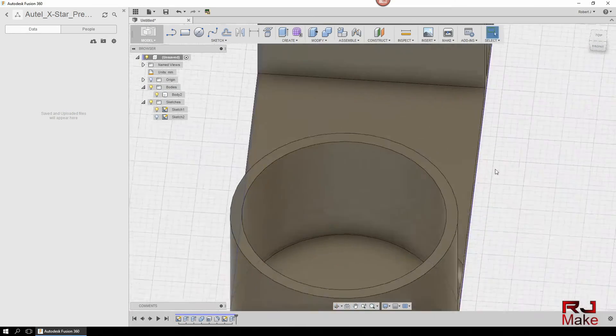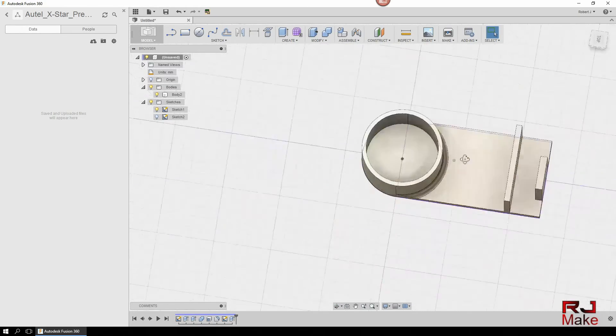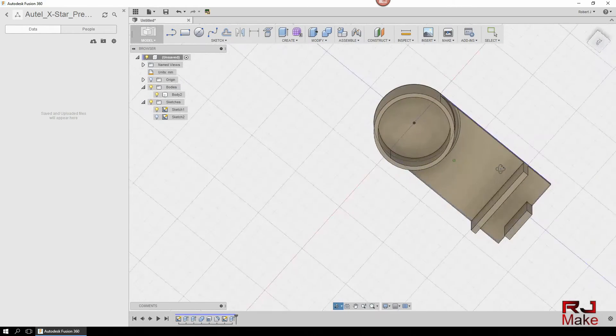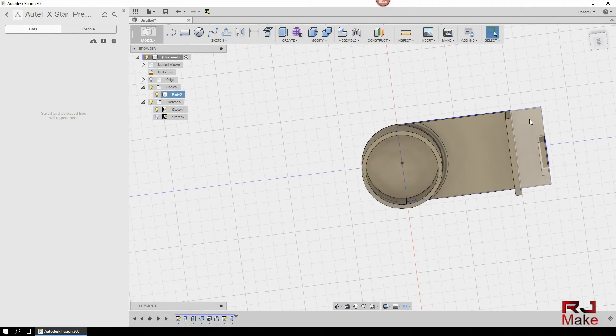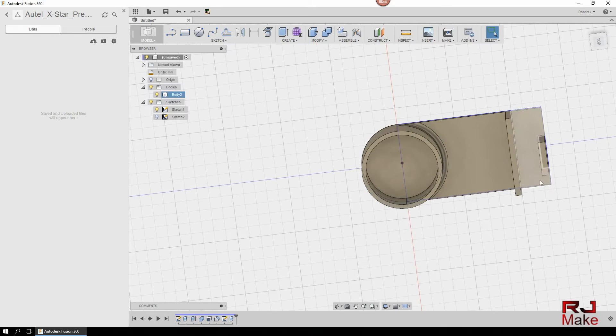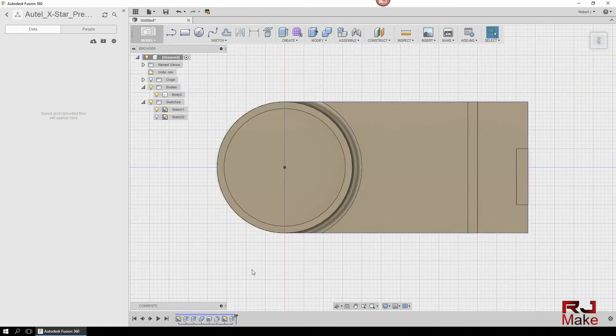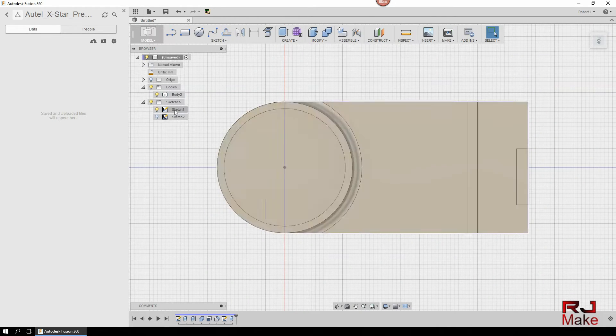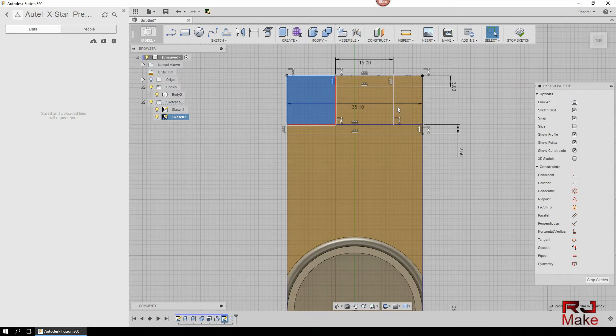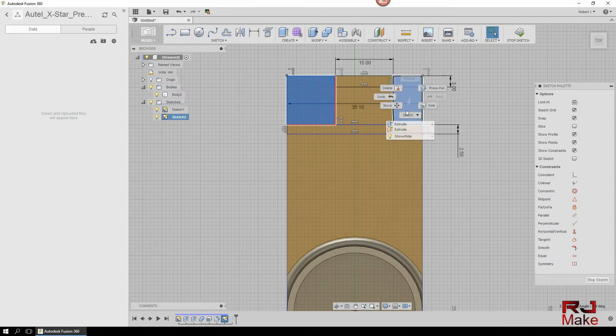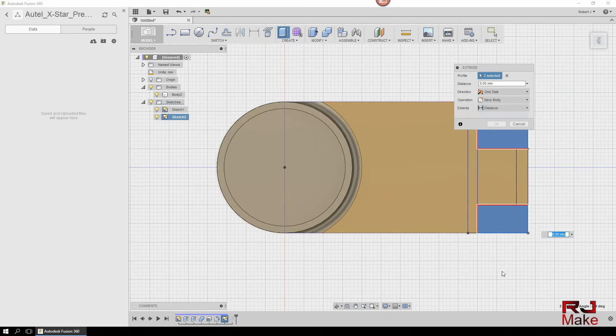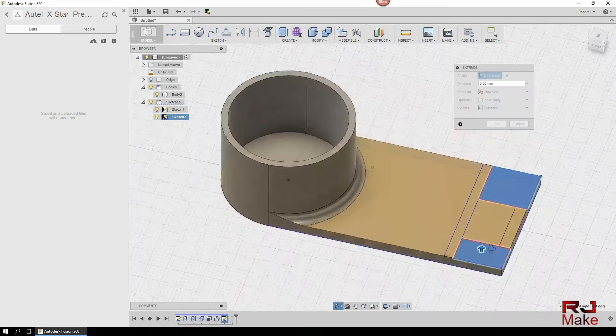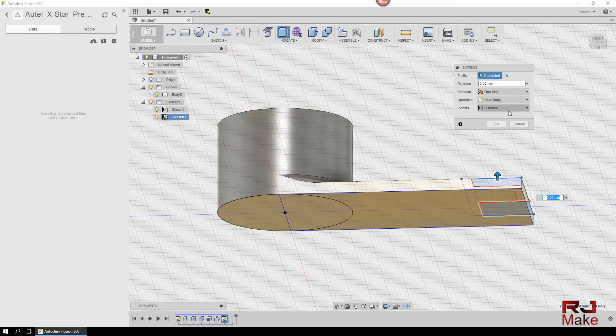Okay, so the next thing we need to do is get rid of this section and this section. And we will select these areas and extrude, however this time we are going to be removing.